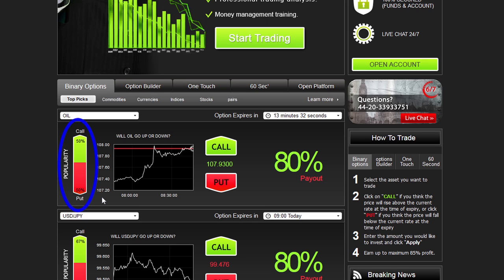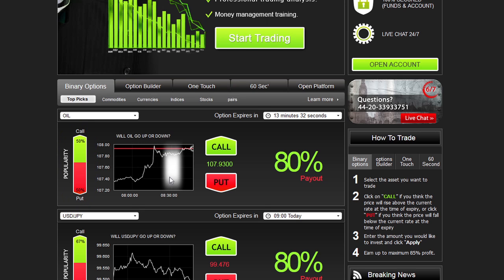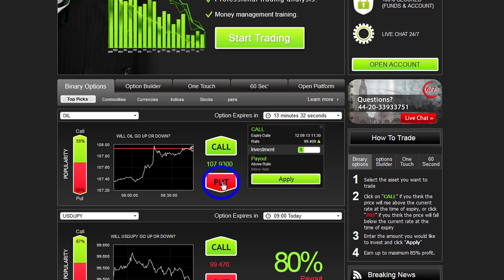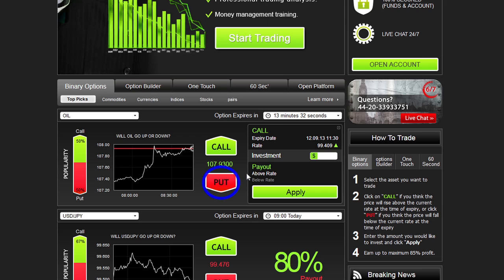Another useful tool you will find is our online graph, which shows your asset of choice in a 1-hour timeframe line chart. Click Call or Up if you predict that the expiry of the asset will be higher than the level currently quoted. Click Put or Down if you think it will be lower than the level currently quoted.